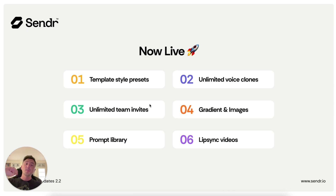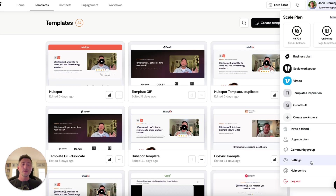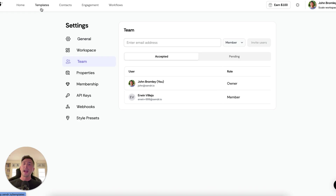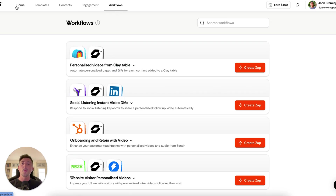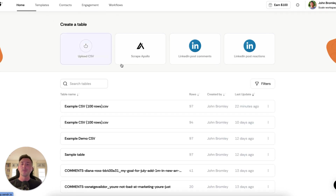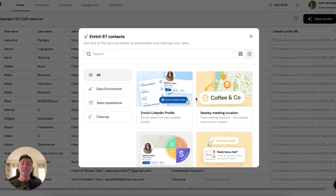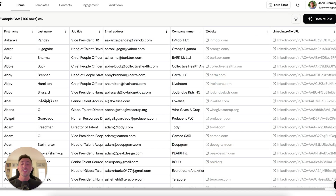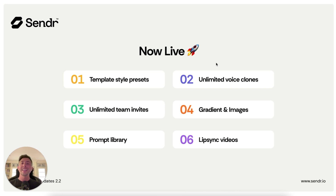Number three: team invites — probably our most requested feature. This is the ability in tiers three and four to add your team members to collaborate in your workspace. You'll now see inside of settings you can go to the team tab and invite collaborators. They can build page templates, configure managing engagements for follow-ups and retargeting, build your automations and workflows, and run enrichments inside of your table to build out your data set. Huge one for collaboration — officially live in tiers three and four.